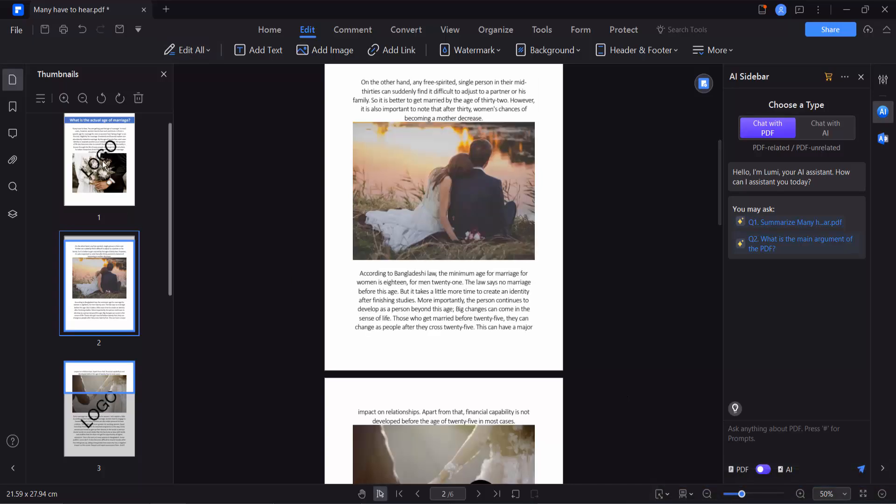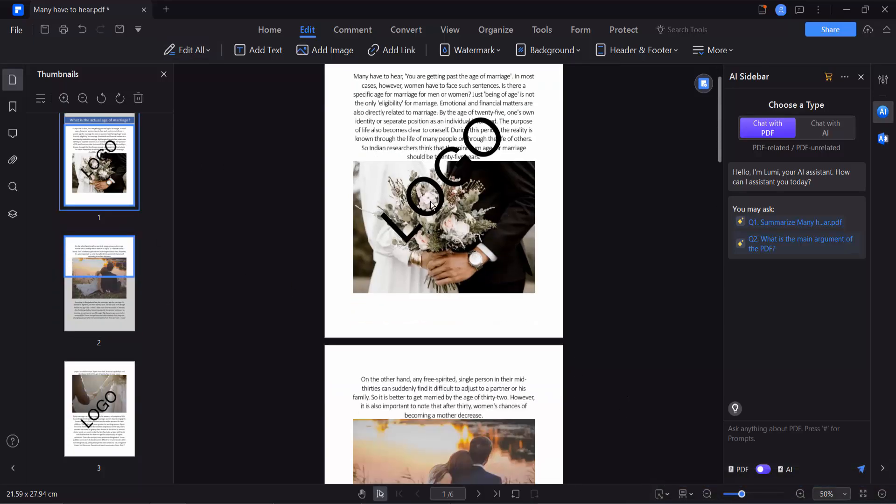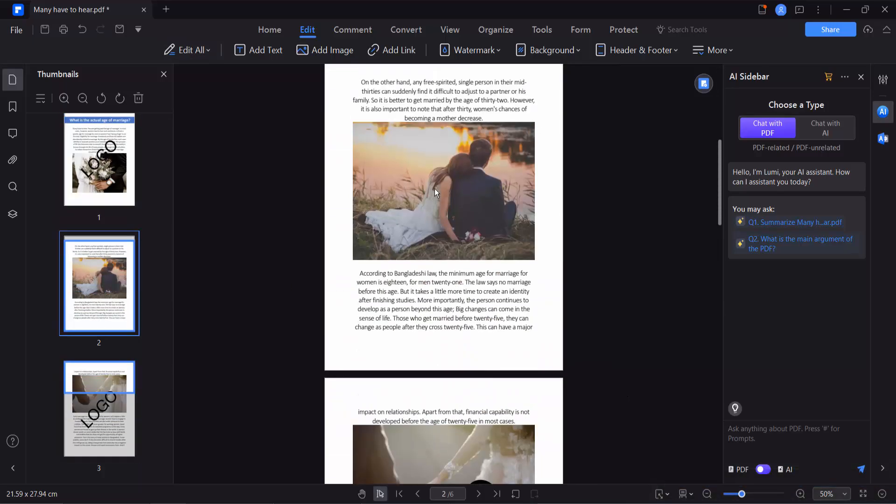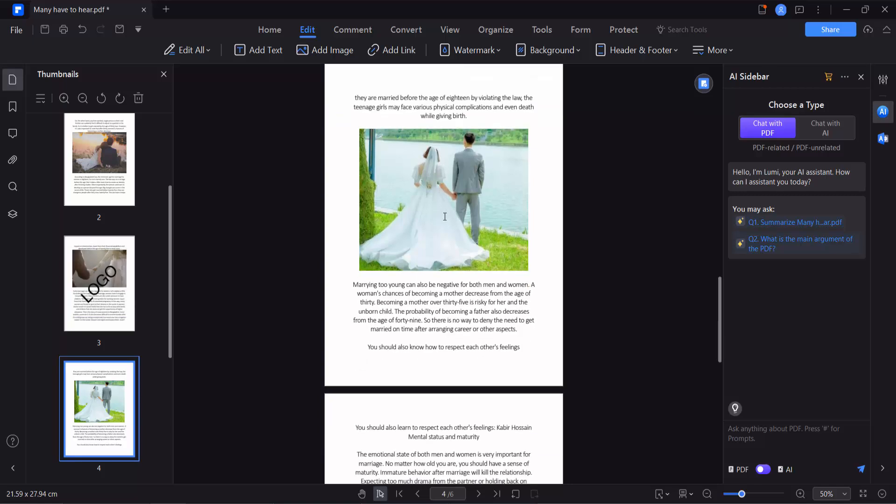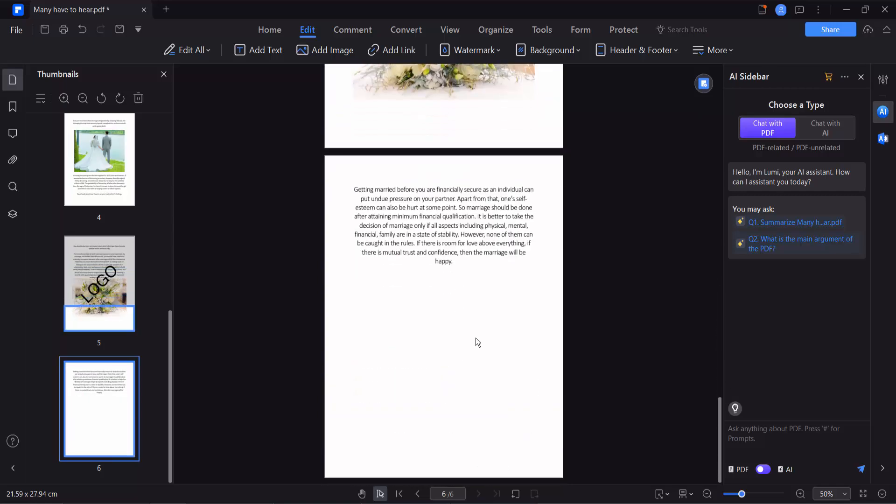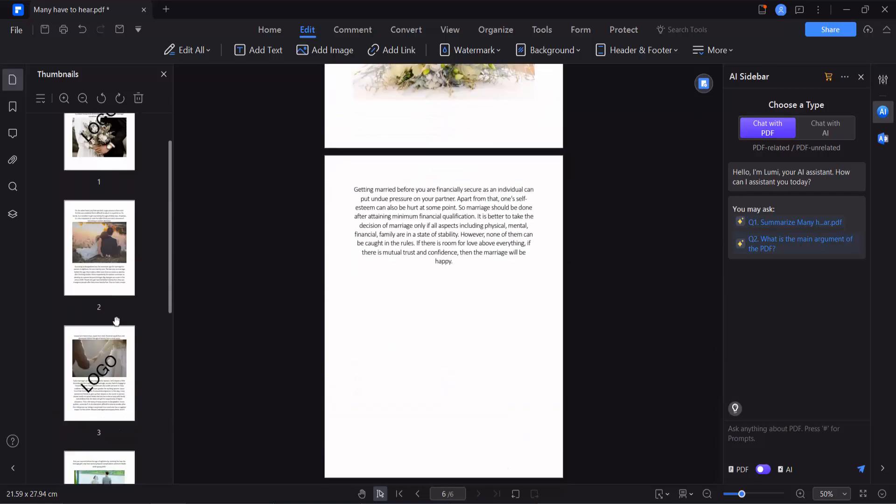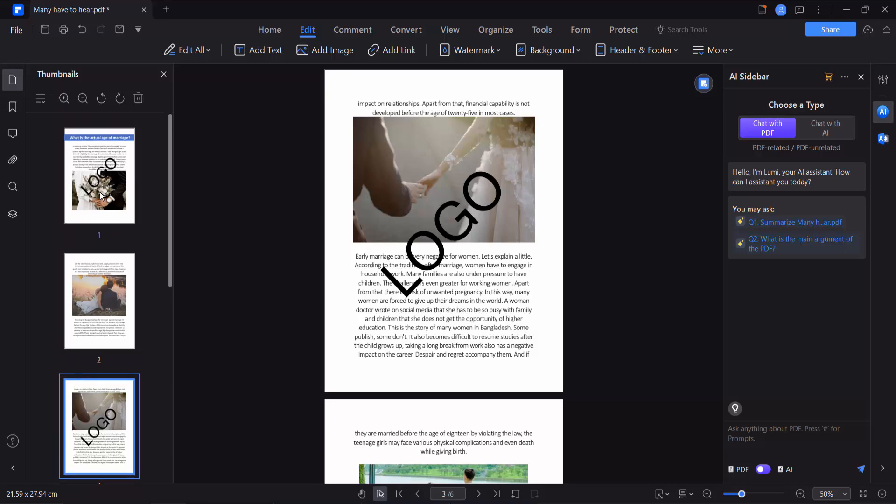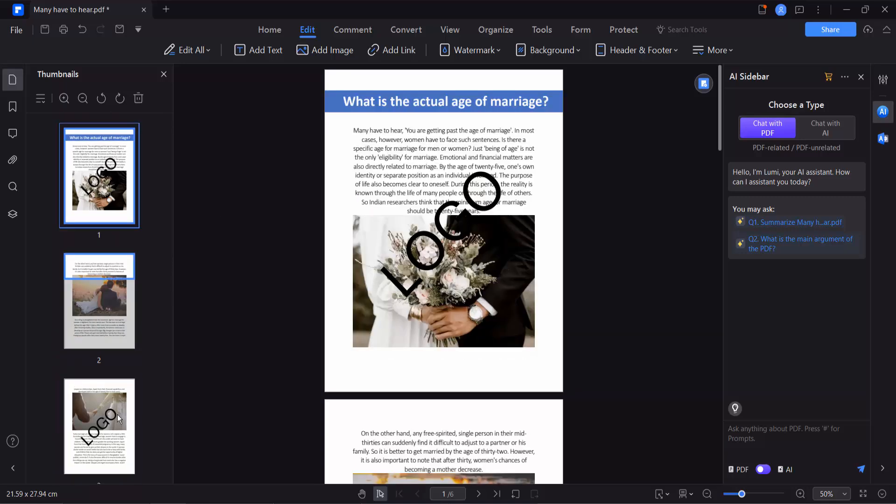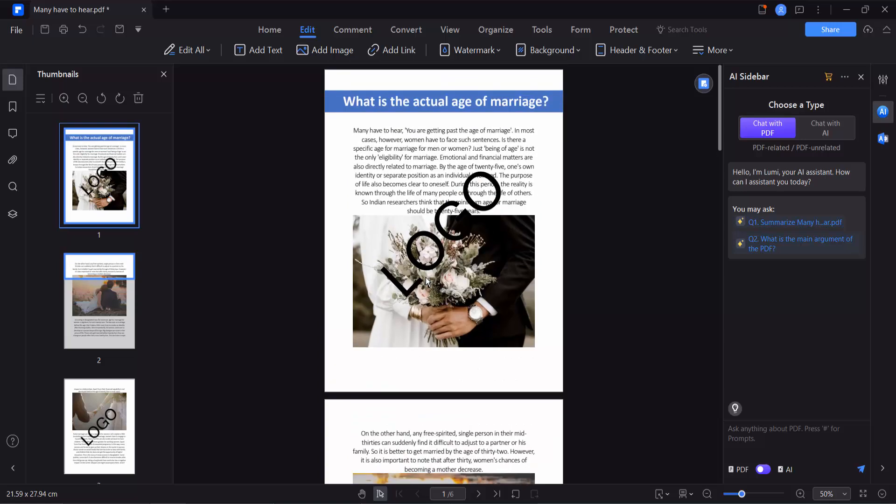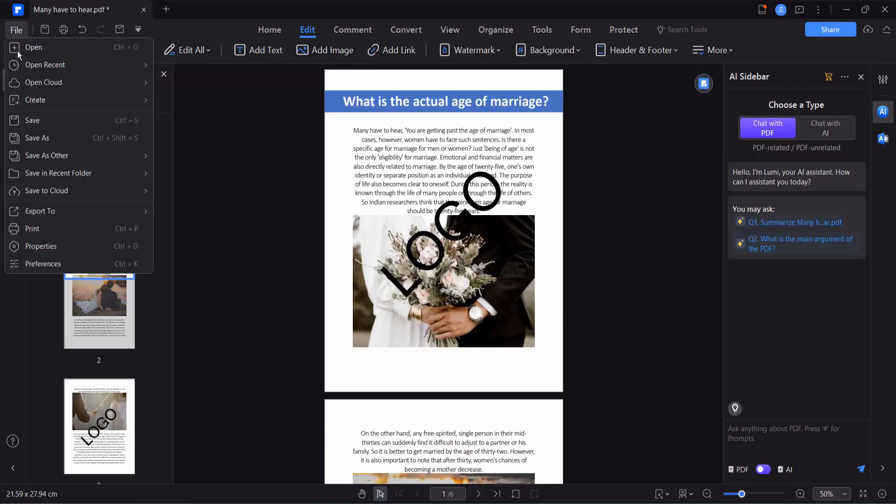And see, the watermark is now applied to the specific pages. See this and other pages. Page number three, page number one, and page number five. And finally select the File option.